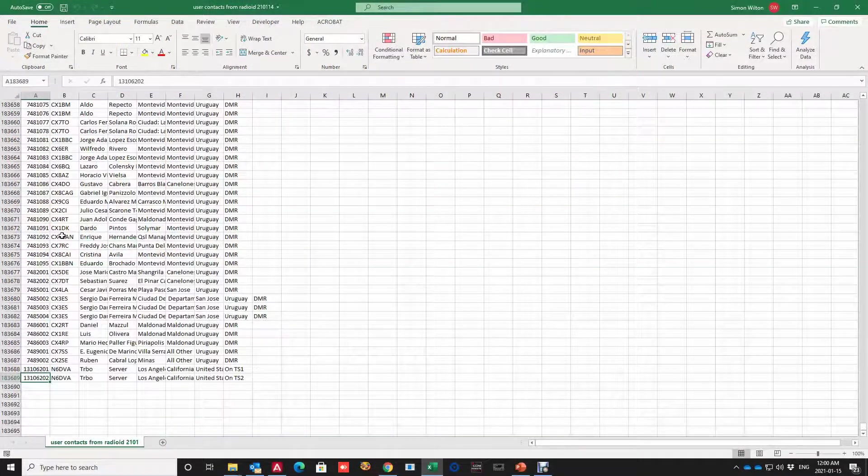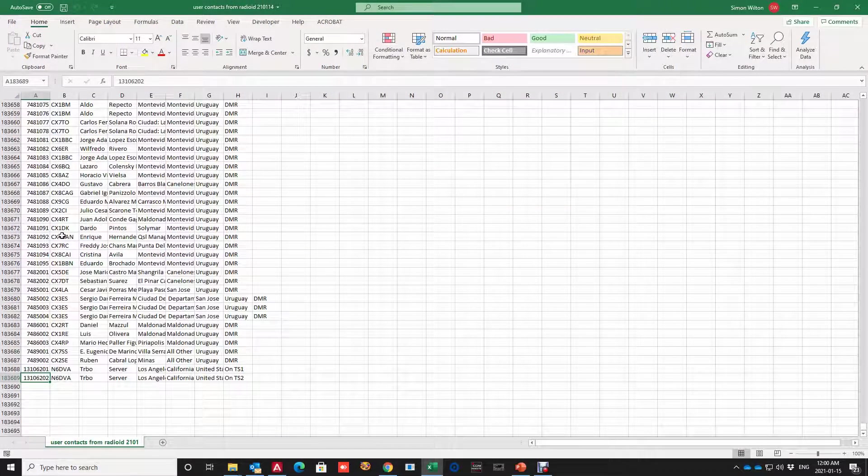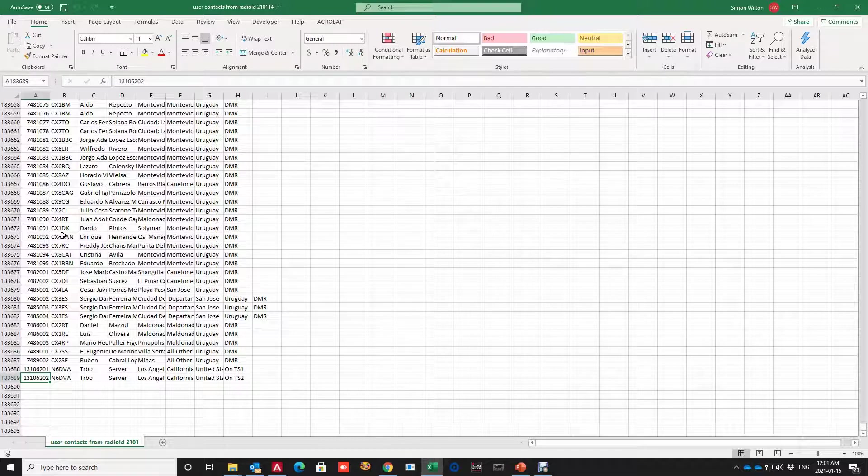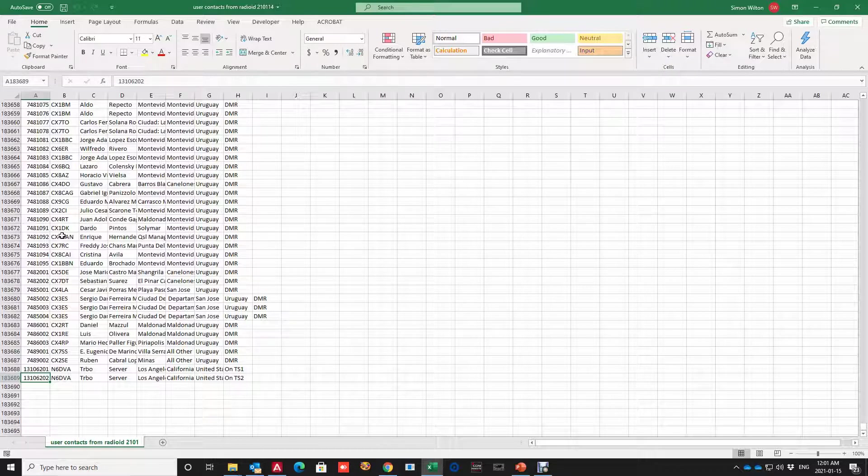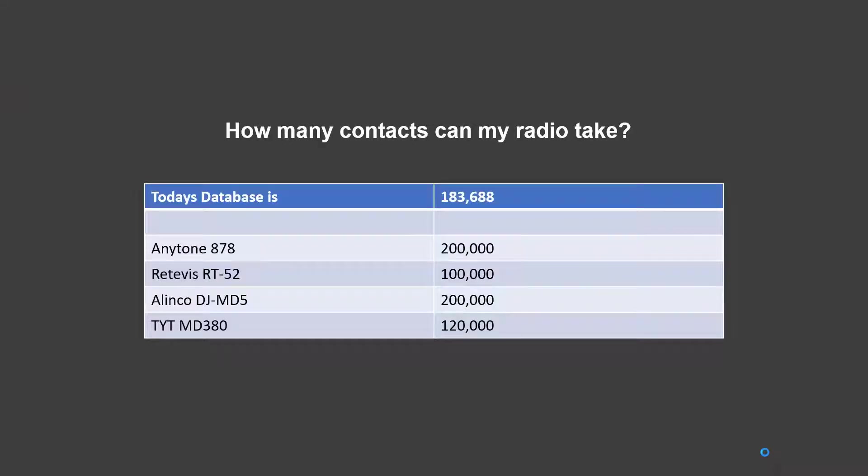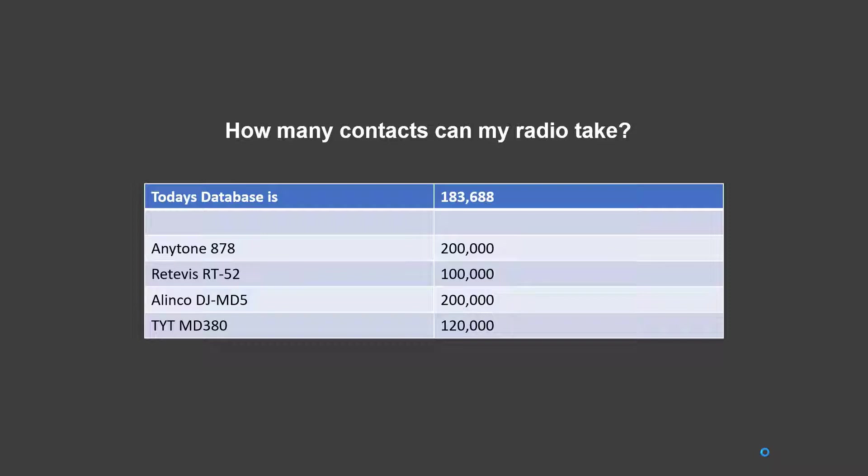So that's within the Anytone radio and the Alinko radio's capabilities but outside of the Retavis RT52. So let's go check here. So how much will my radio take? So the Anytone 878 200,000, Retavis RT52 100,000, the Alinko DJMD5 200, and the TYT MD380 is 120 which is a great improvement on the original 4000 that they had on the original models.